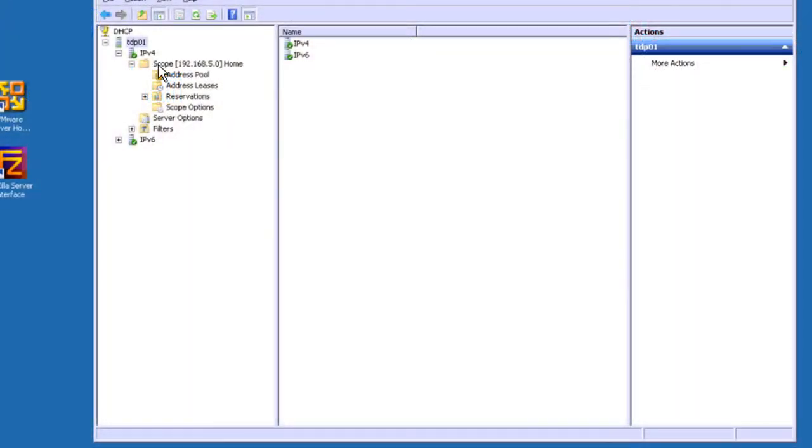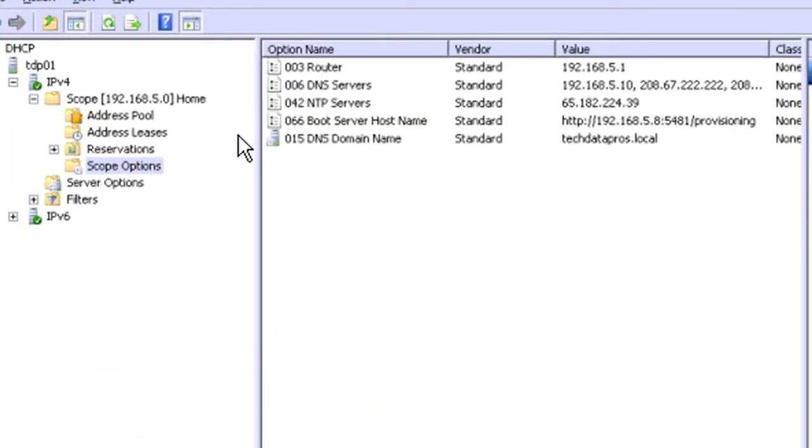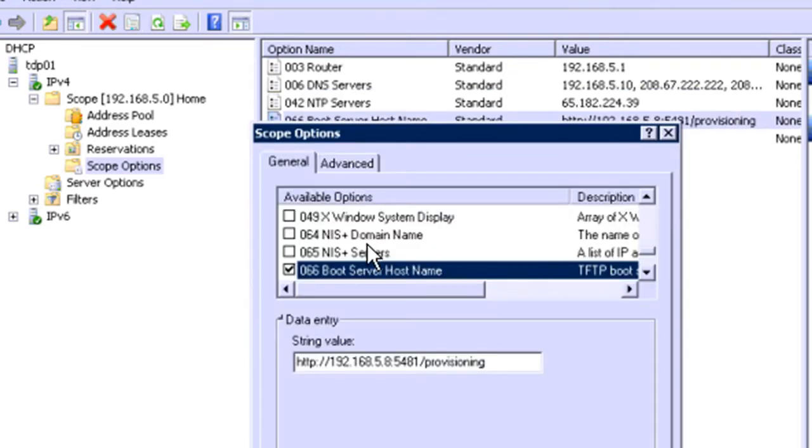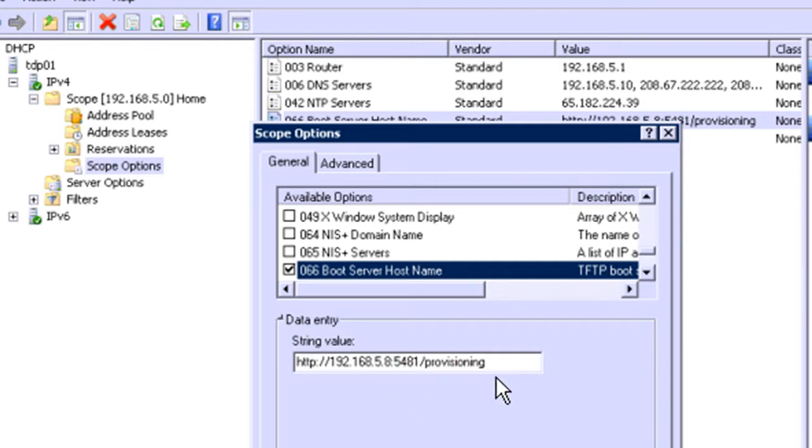If we come in here, this is a Microsoft DHCP server on Windows Server 2008. And if we go to my scope options here, we can see that I have a 066 boot server host name. Let me open that up here. And it's got a URL in here that the phone needs to go find its configuration files. HTTP colon slash slash, the IP address of the phone system, colon 50481 slash provisioning.